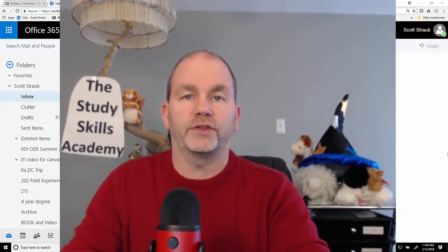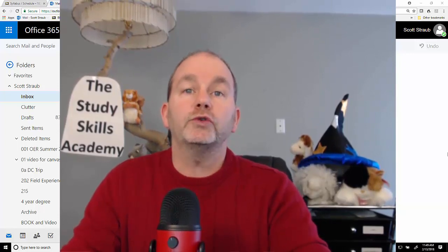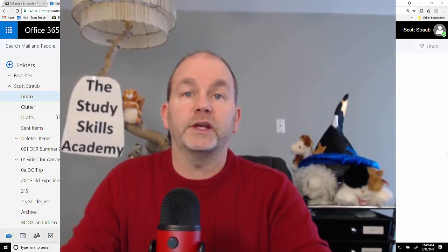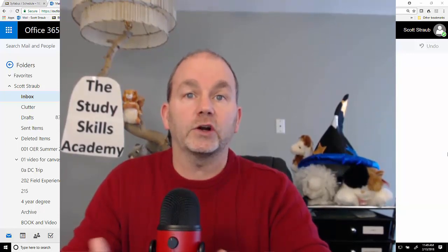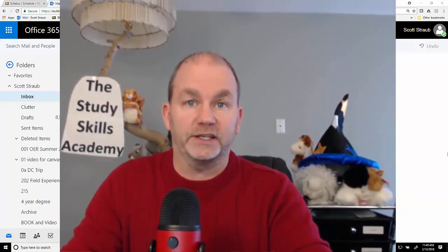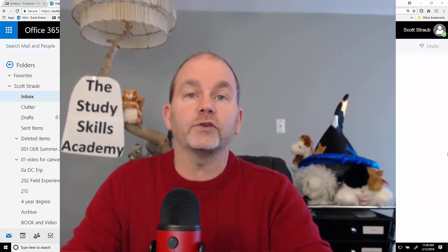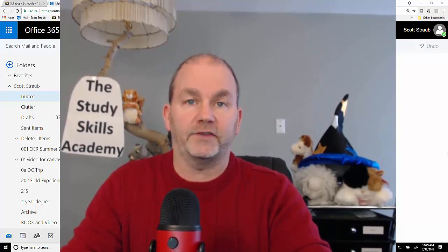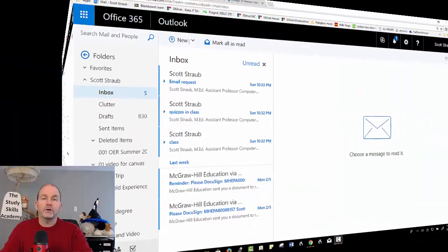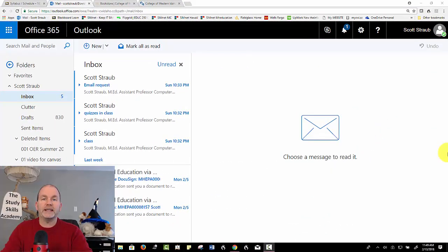OneNote, and several other things. You as a student for being here on our campus get a free version of that. There are a couple different ways to access these materials.